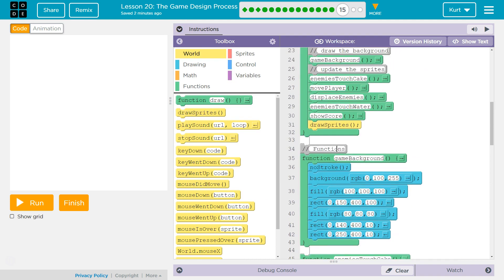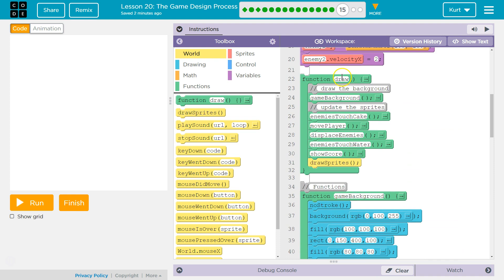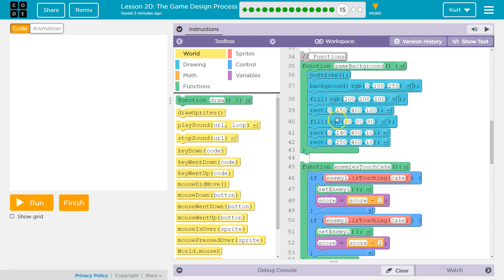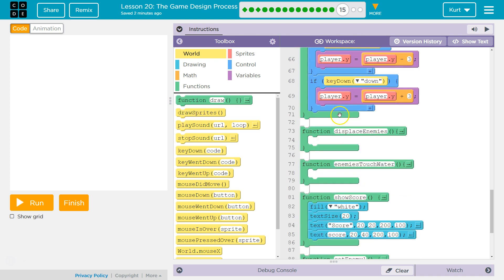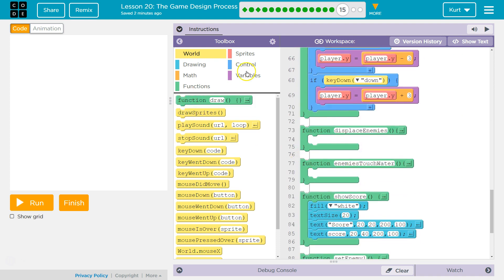So Displace Enemies. And is it run? I want to know where is it called? It's called in the draw loop, right? So none of our functions run unless we call them. Wherever its name is, Displace Enemies. Got it. So now, Displace Enemies.